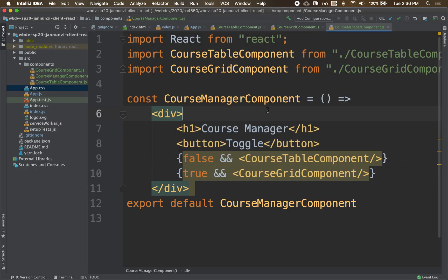So ideally we would have some kind of variable here.